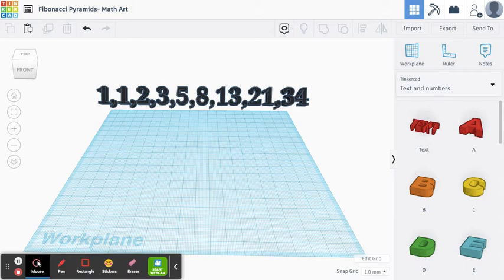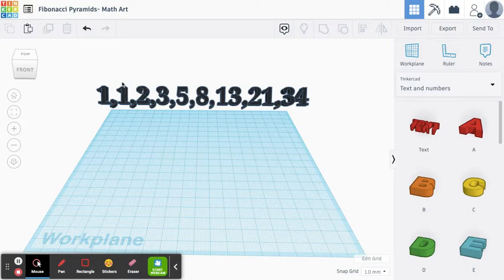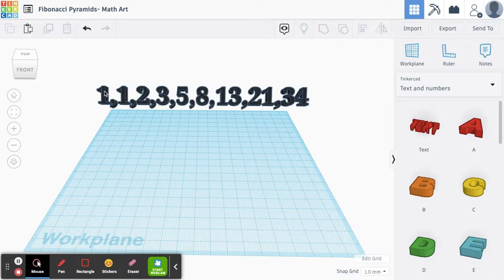This is called the Fibonacci sequence, and it's a number pattern where if you take the previous number and add it to that number, you get the next number. So if we start here at 1, or actually even here, 1 plus 0 is 1, 1 plus 1 is 2, 2 plus 1 is 3, 3 plus 2 is 5, and so on.